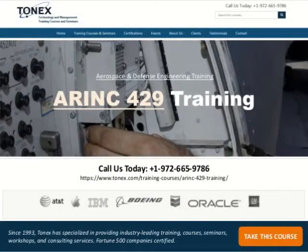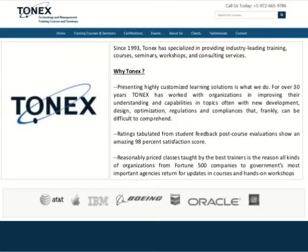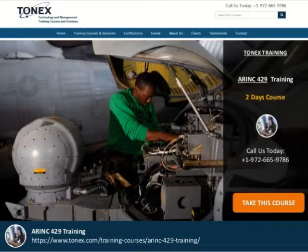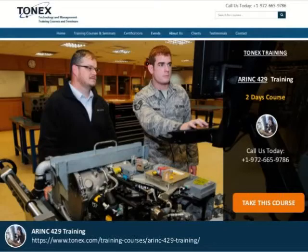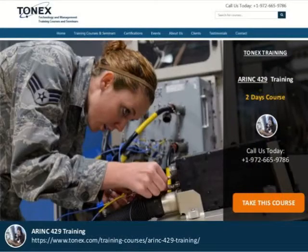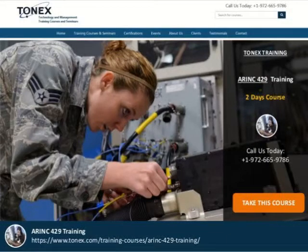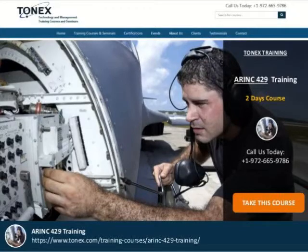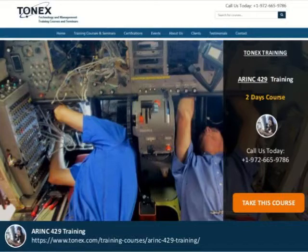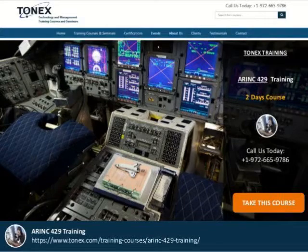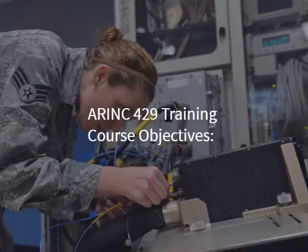Welcome to ARINC 429 training, powered by Tonex.com. ARINC 429 is an indispensable part of aerospace and defense engineering. This training course covers the ARINC 429 industry standard as used on virtually all commercial aircraft, including the specification defining a local area network for transfer of digital data between avionics system elements and subsystems.